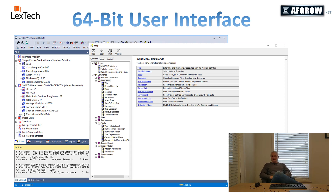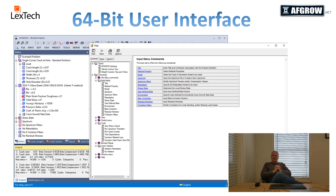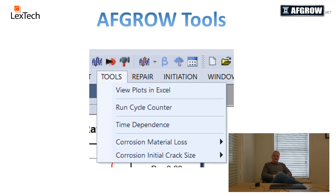AFGRO is a very user-friendly 64-bit Windows application with extensive copy and paste capability between Windows applications and an extensive built-in help library. The AFGRO GUI includes real-time crack growth animation as well as on-screen plotting of crack length versus life and crack growth rate versus delta K. AFGRO allows for several user-defined preferences and includes many useful tools including viewing plots in Excel, cycle counting, time dependence, and corrosion capabilities.